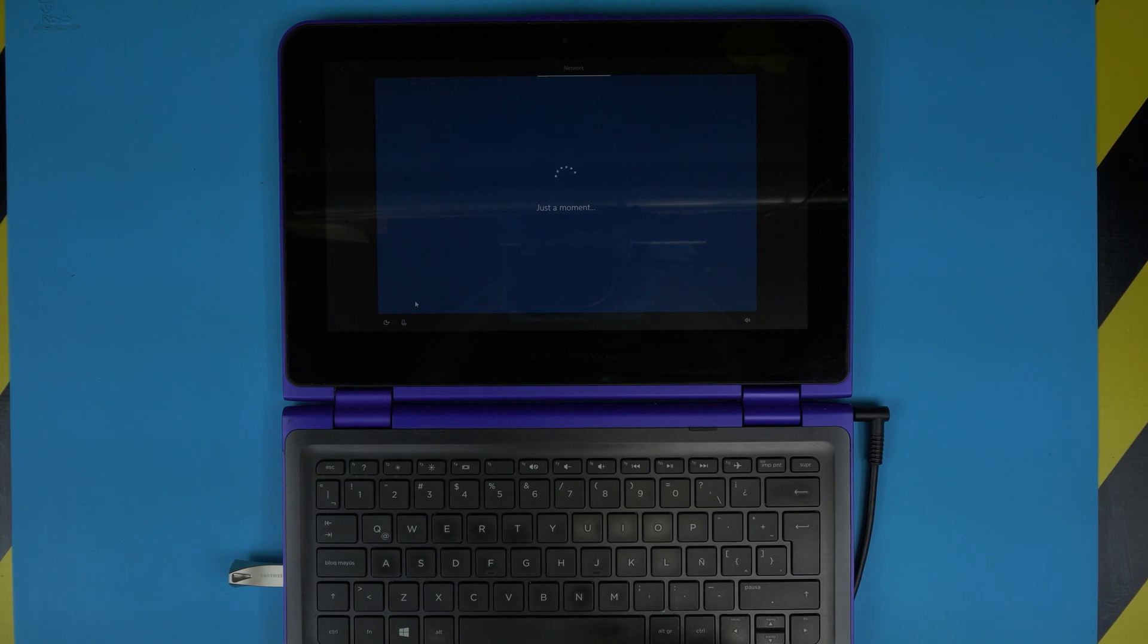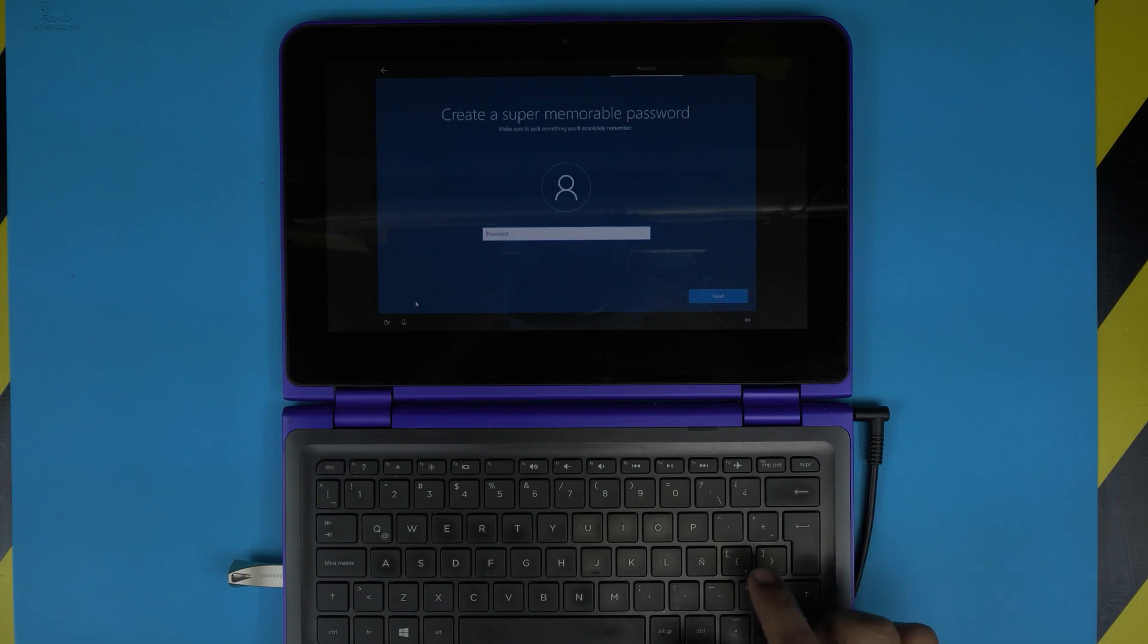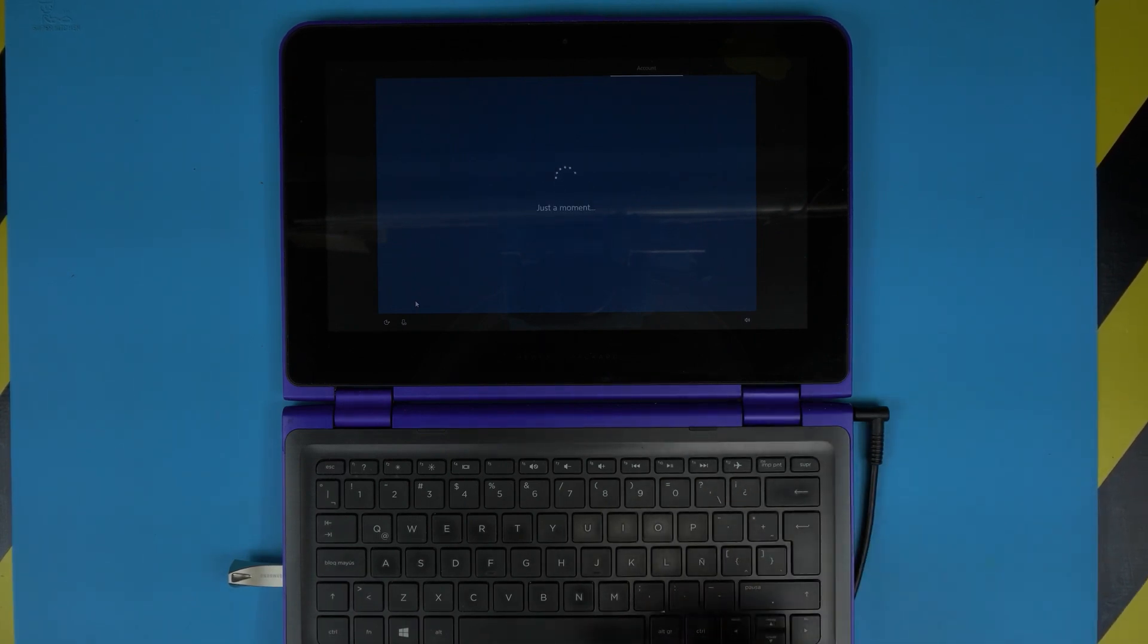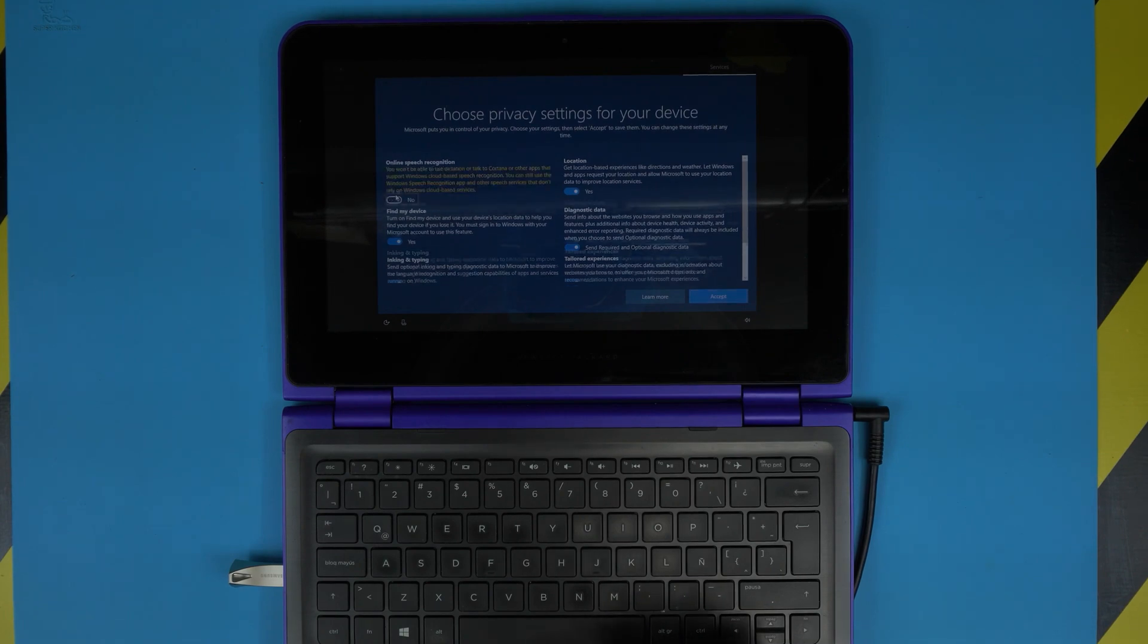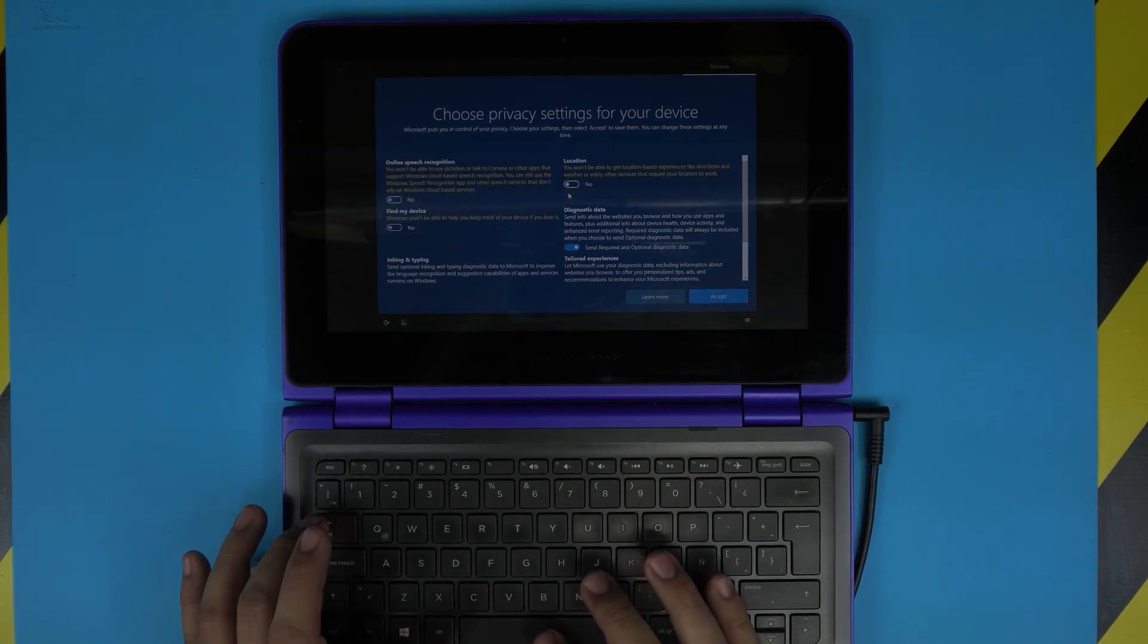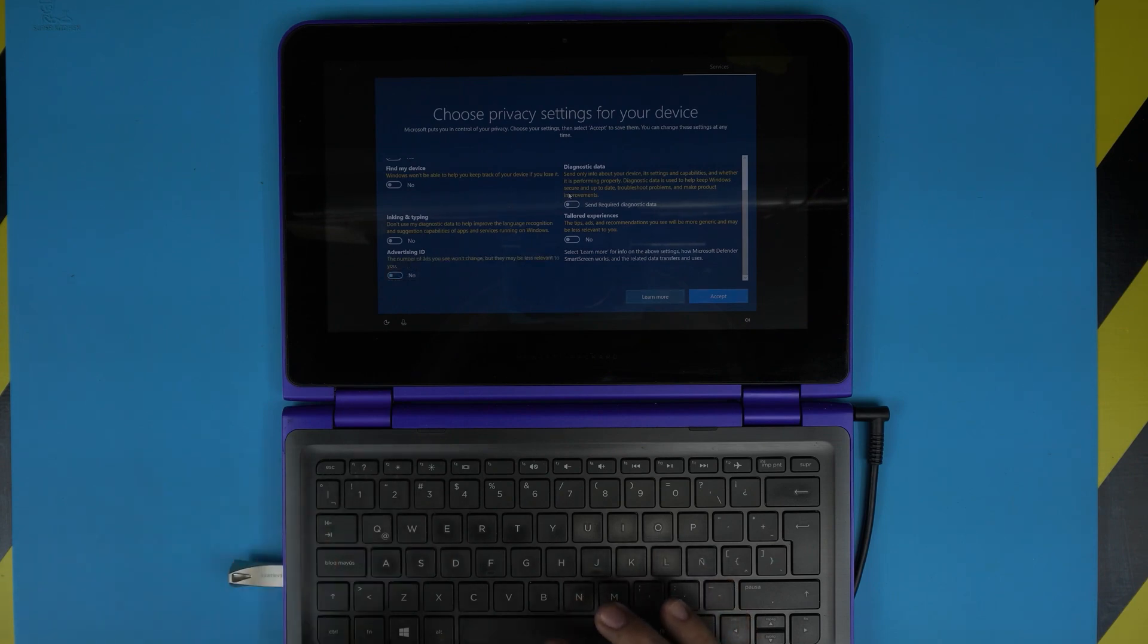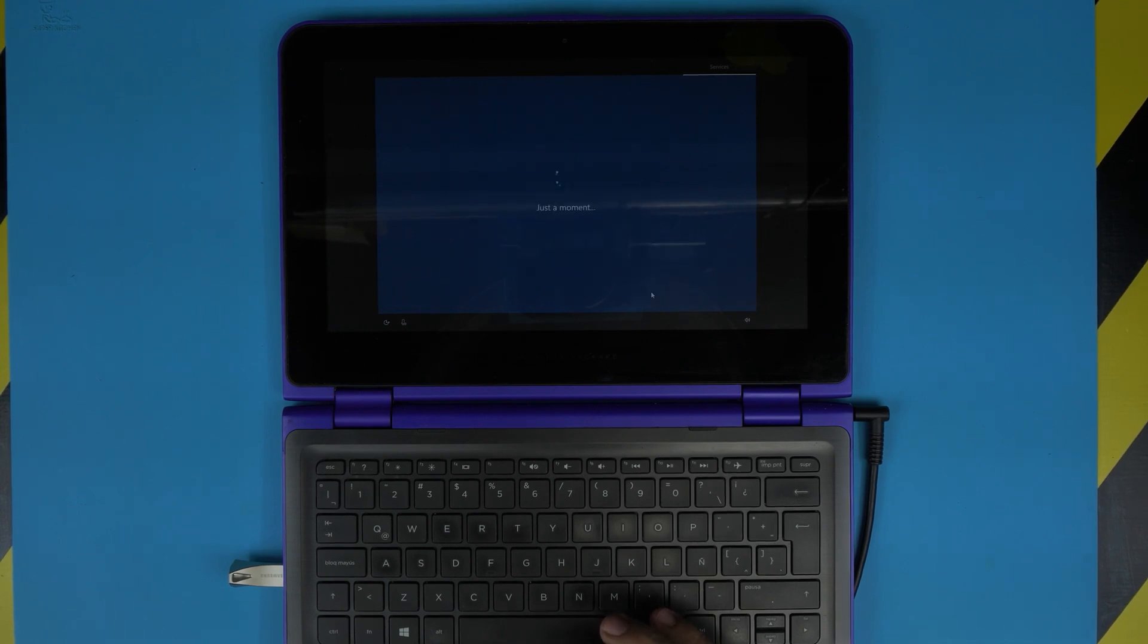Give the name that you want. For the password, leave it blank. In case you want to put a password, put a password, but for now we don't need to put a password. Now choose your privacy settings. For privacy settings, I always like to remove everything. I don't want Microsoft or anything to have my data, so I just remove all the checks in here. Click Accept. Click 'Not Now' for Cortana.